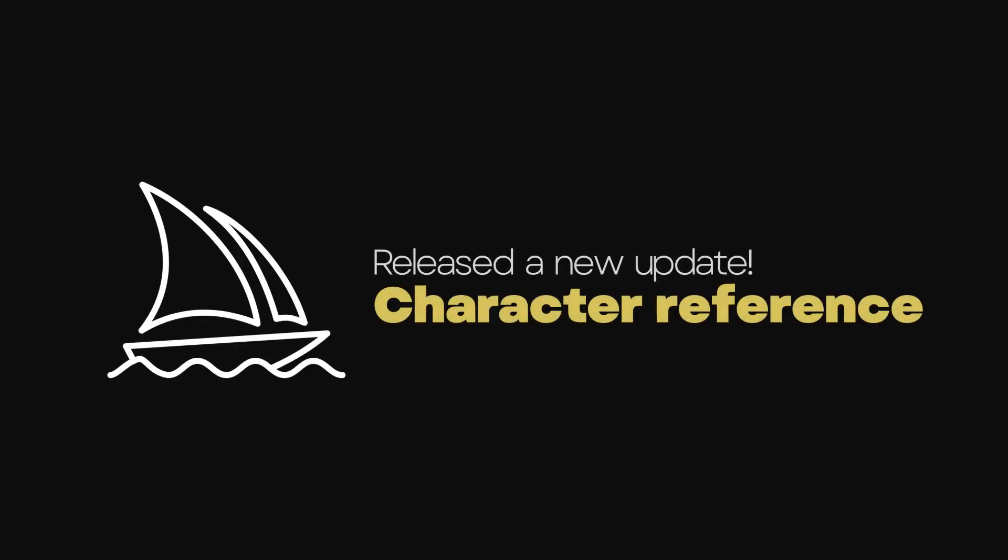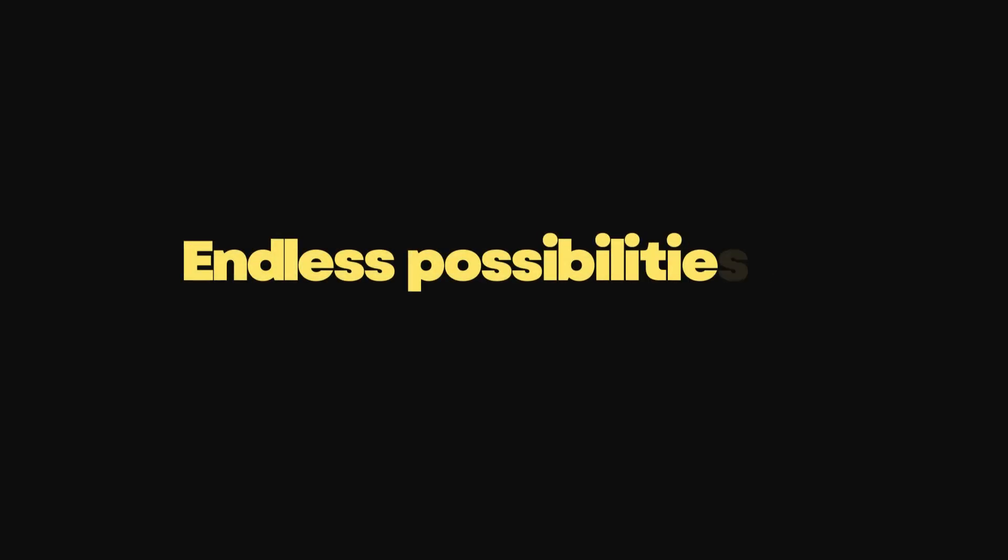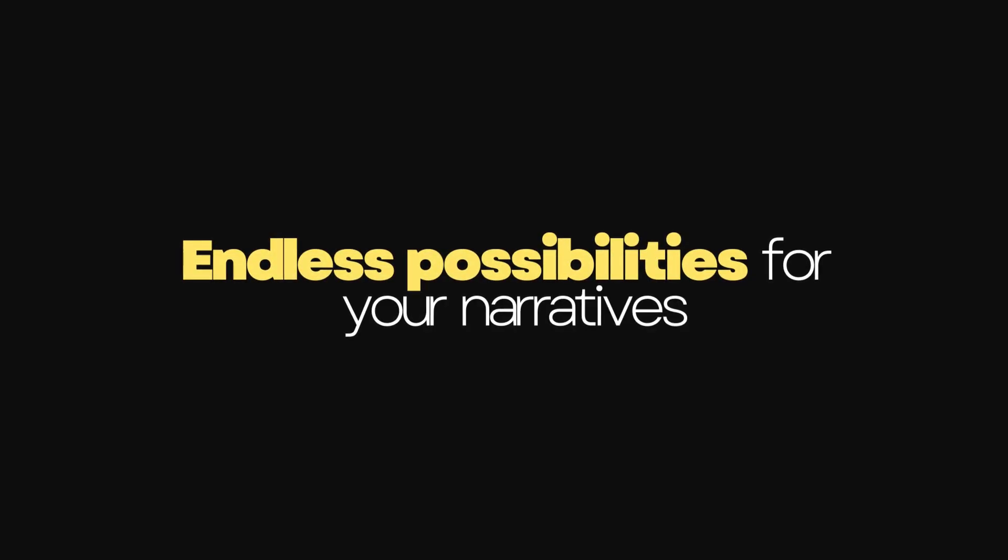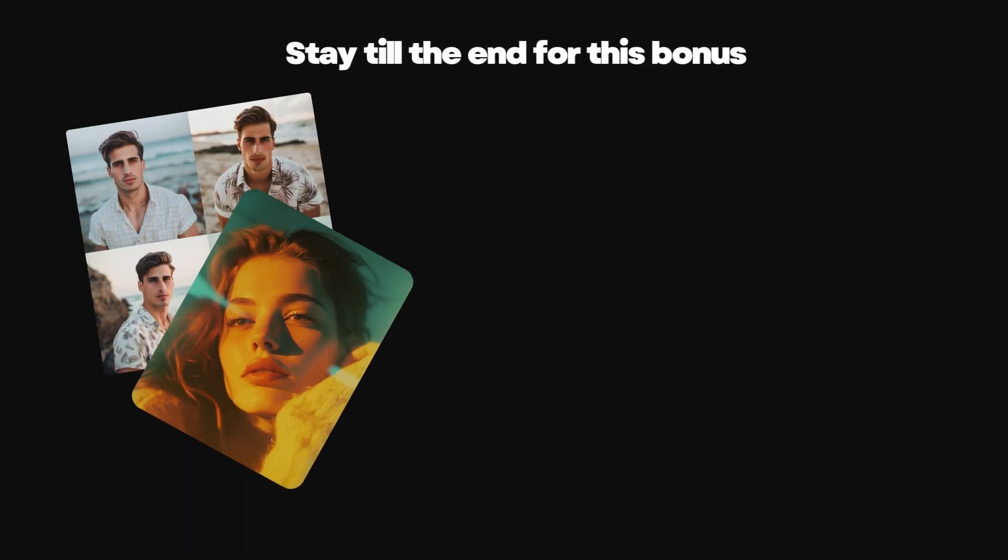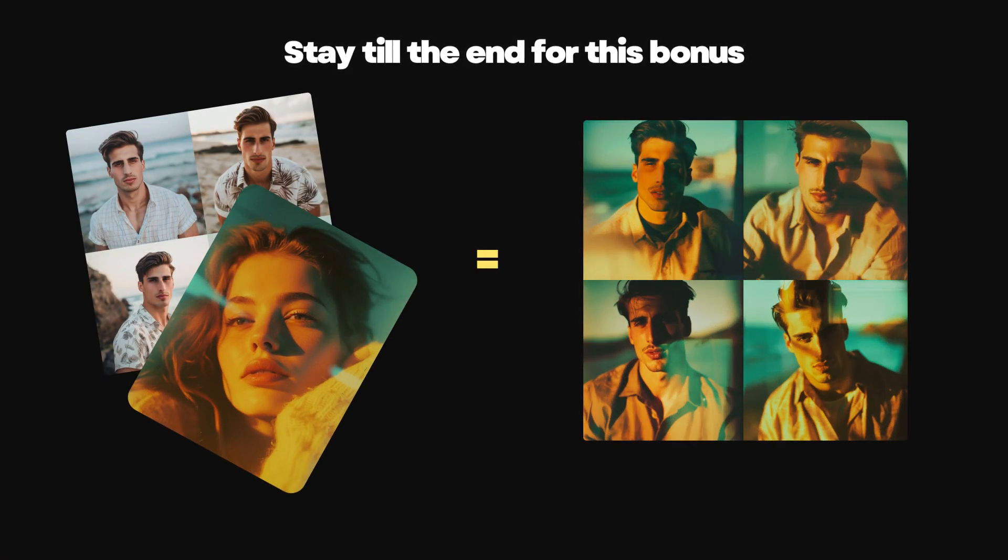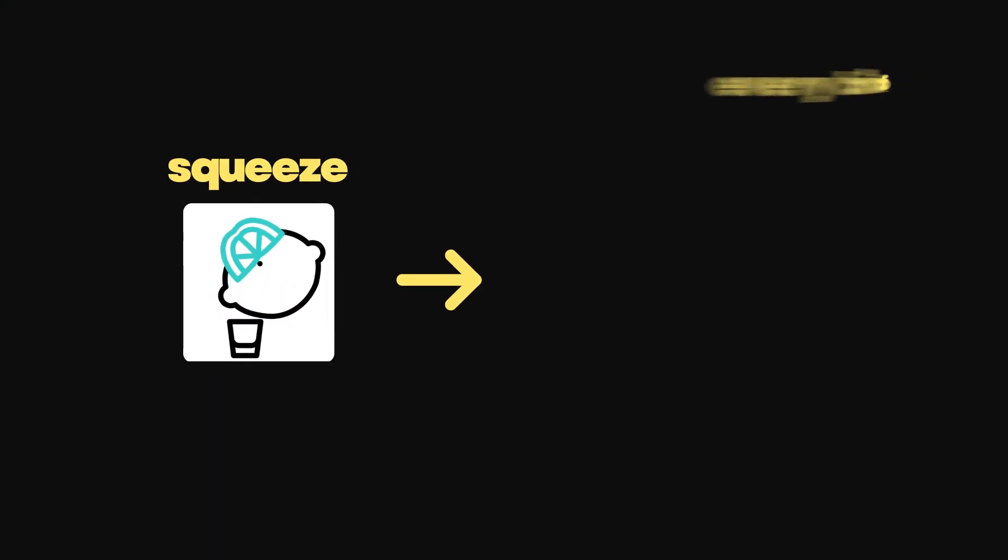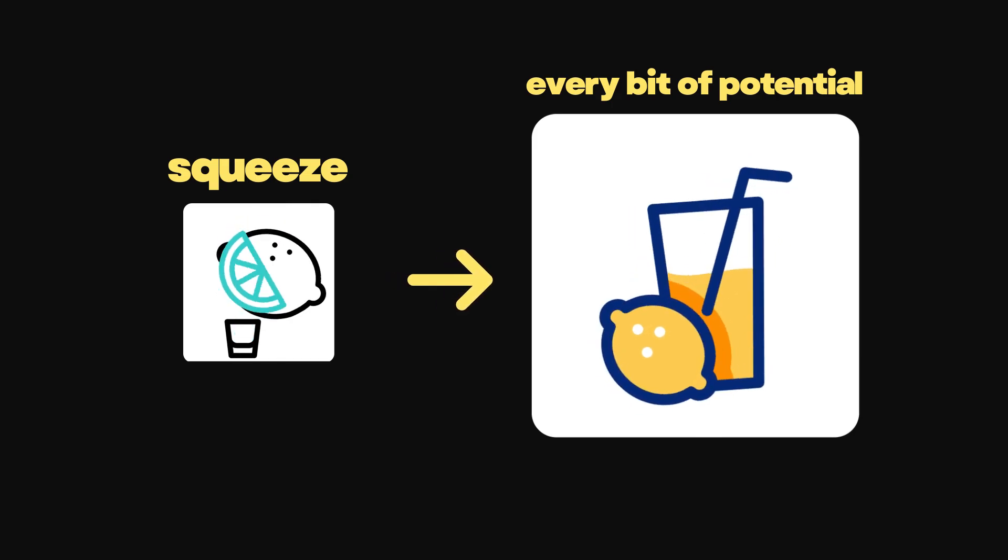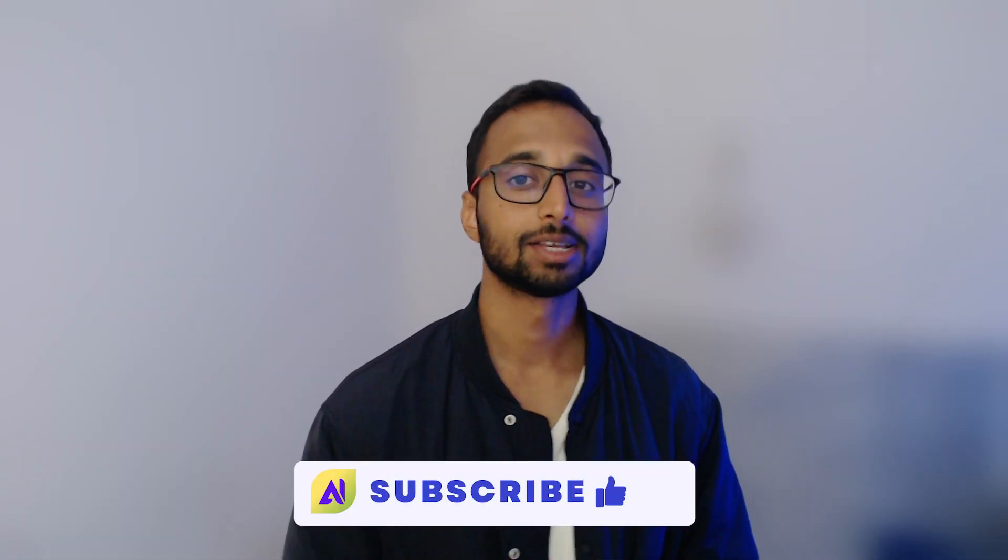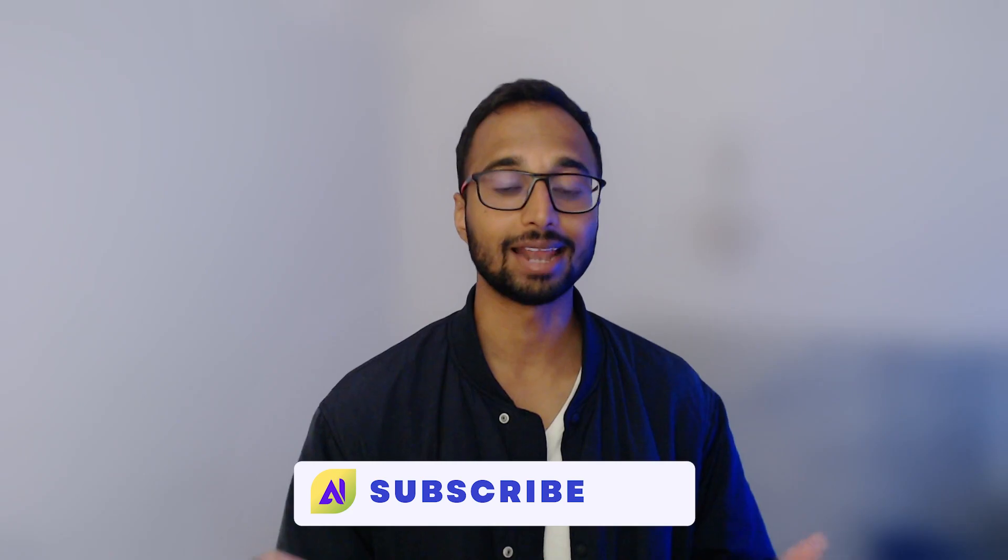With Midjourney's latest update, we can finally create consistent characters and it's incredibly simple. Think of the endless possibilities for your narratives. This has huge implications for the advertising industry. Stay until the end of this video as I will show you how you can combine this with style consistency as well. I'm the co-founder of AI Laman Academy and I will help you squeeze every bit of potential out of the AI tools for your creative projects. So hit the subscribe button and let's dive in.